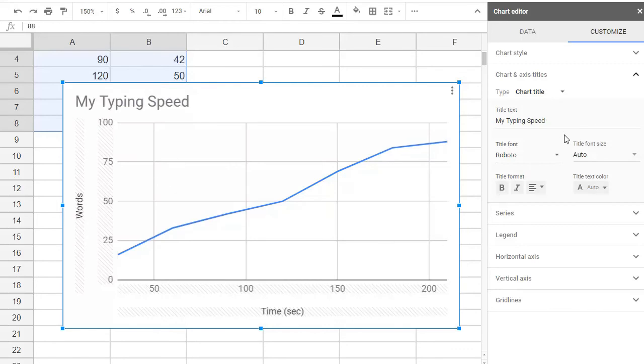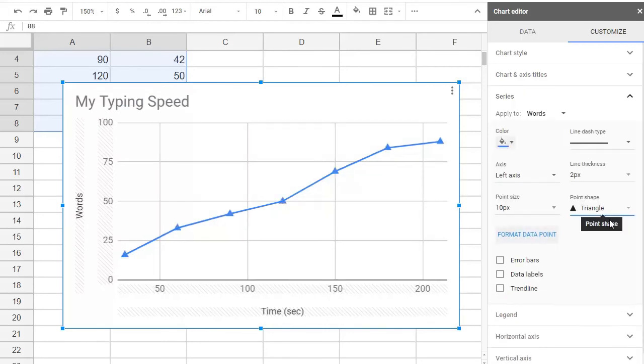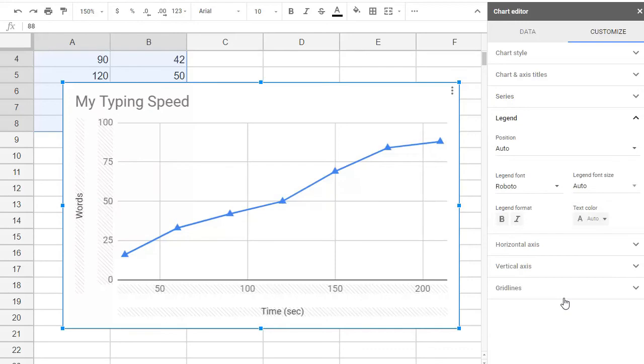Feel free to look at all the options for making your graph fancy and exactly to your liking over here. There are lots of options under the Chart Editor.